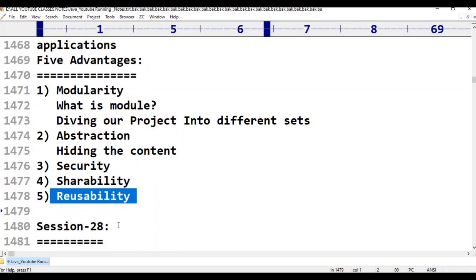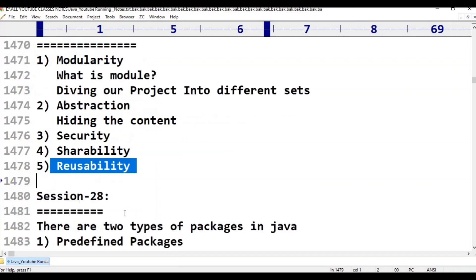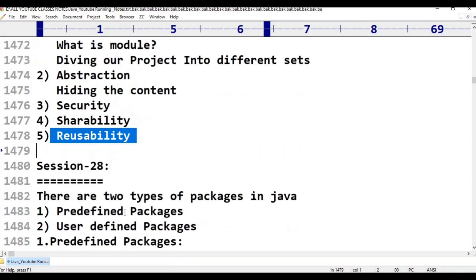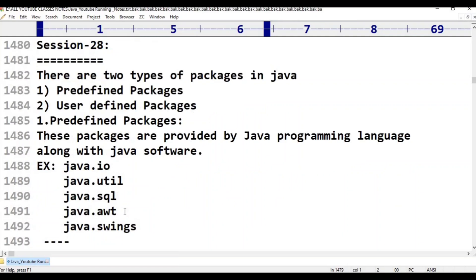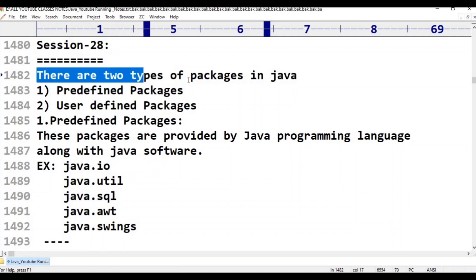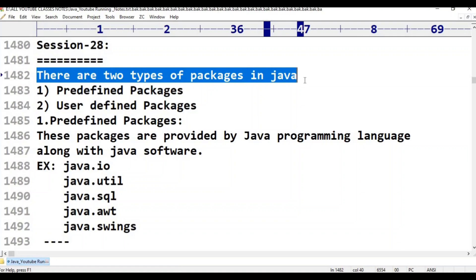Now in this session, Class 28: how many types of packages are available? There are two types of packages in Java.